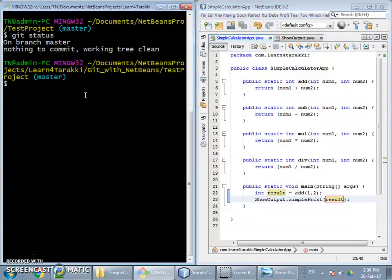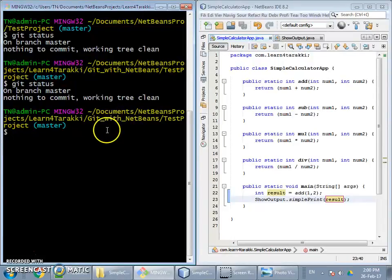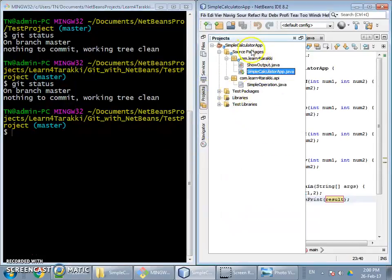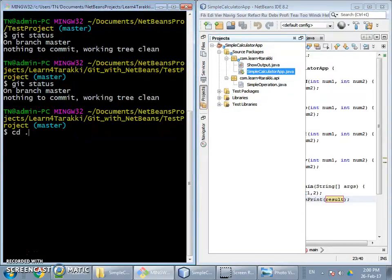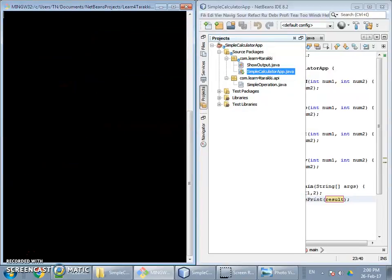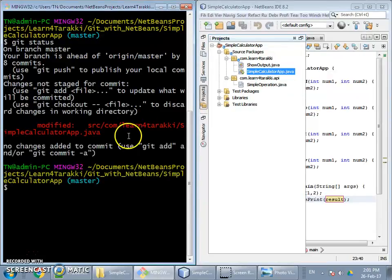In the command line, we check the status for the current branch. It shows the working tree is clean because I am actually in the wrong project directory. Let me move into the project directory of this simple calculator app and clear the command line. Now if we check git status, we will see one file shown in red color, which means it is modified.